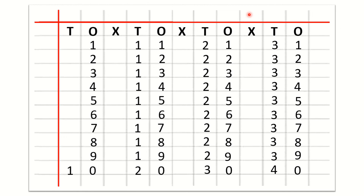Now children we will learn how to write 41 to 50 counting. So, after O we will write a cross and under cross we will not write anything. After the cross we will write T for 10s and then O for 1s. Now we will start the counting: 4,1 — 41; 4,2 — 42; 4,3 — 43; 4,4 — 44; 4,5 — 45; 4,6 — 46; 4,7 — 47; 4,8 — 48; 4,9 — 49; 5,0 — 50.